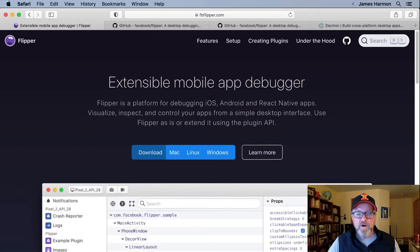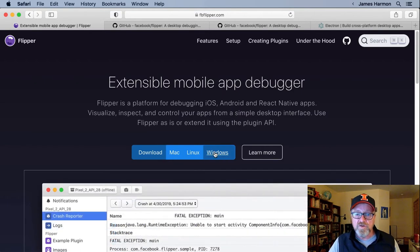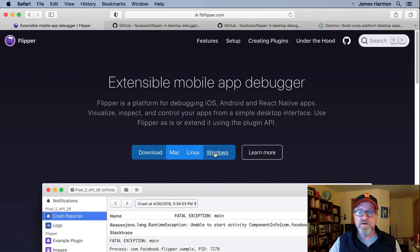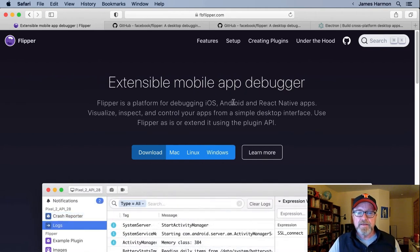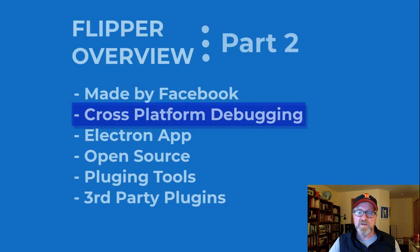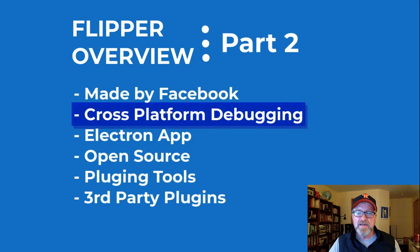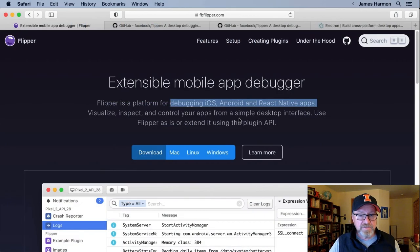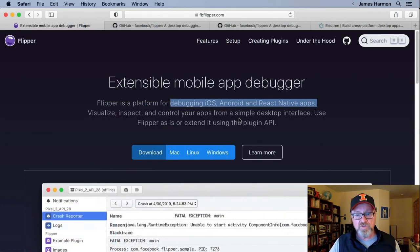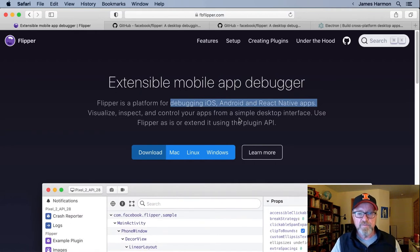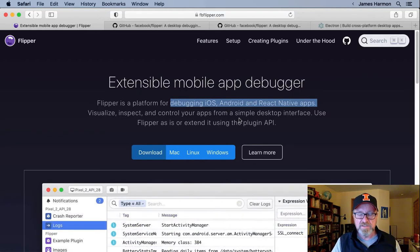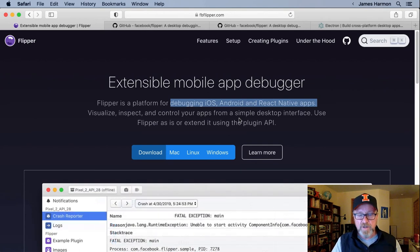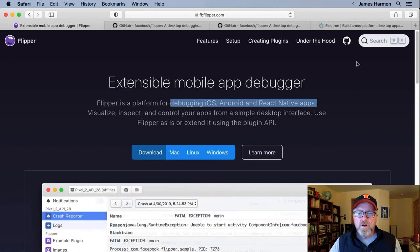Another point I'll make is that we can download a Mac, Linux, or Windows version of Flipper. So Flipper itself is cross-platform. And another point I'll make is that it is a cross-platform debugging tool as well. So what I mean by that is you can use it to debug iOS apps, Android apps, or React Native apps. So just to summarize, Flipper is a desktop application, cross-platform itself, that is used to debug cross-platform mobile apps. Also, Flipper is an Electron app. What does that mean?